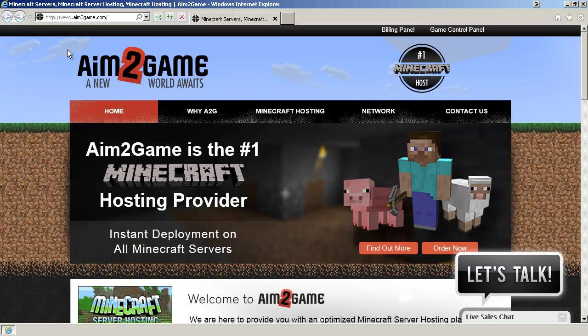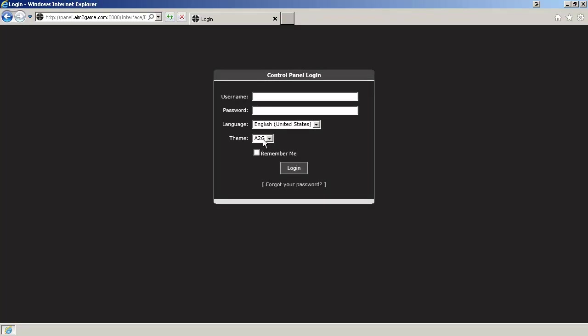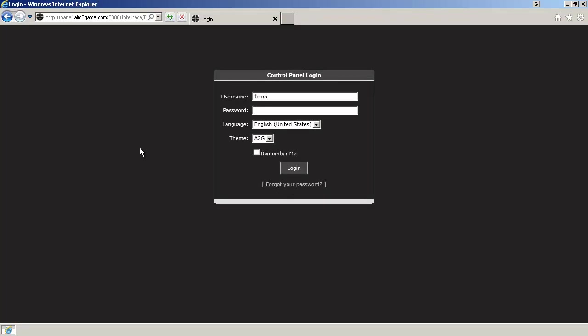First thing you want to do is go over to aim2game.com and click on Game Control Panel. Your username and password are provided upon sign-up. If you have forgotten either, click on Forgot Your Password. Let's go ahead and log in.